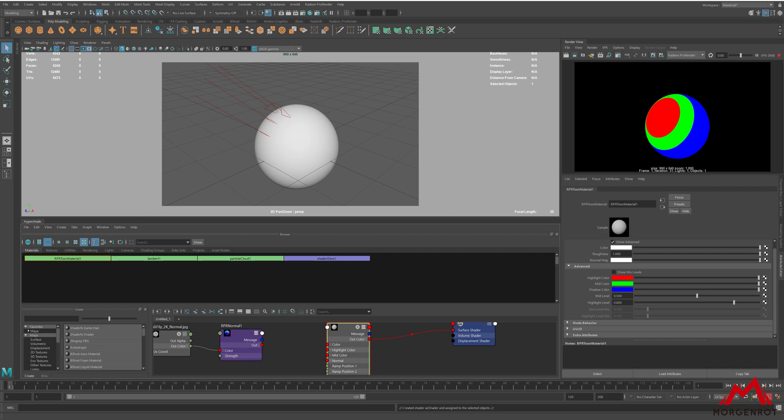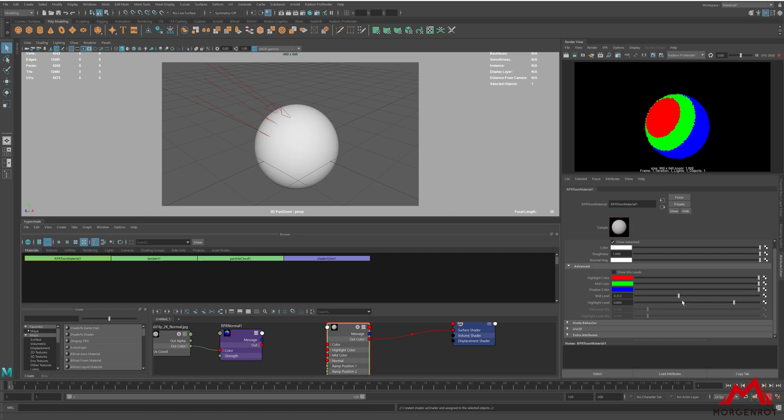If you want to change the amount of shadow showing on the object, you can change it from the mid-level. Setting it to lower makes less shadow, while higher will make the shadow amount larger. This goes same for the highlight parameter.